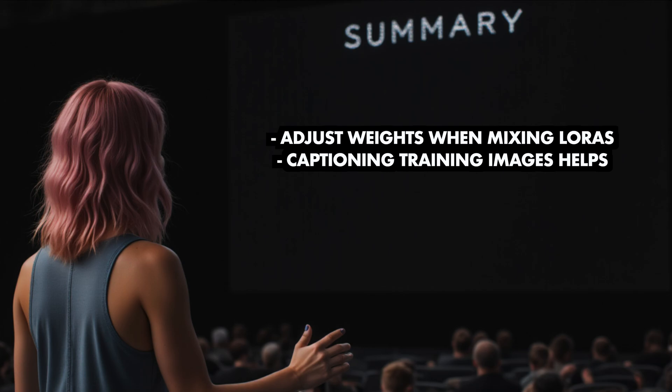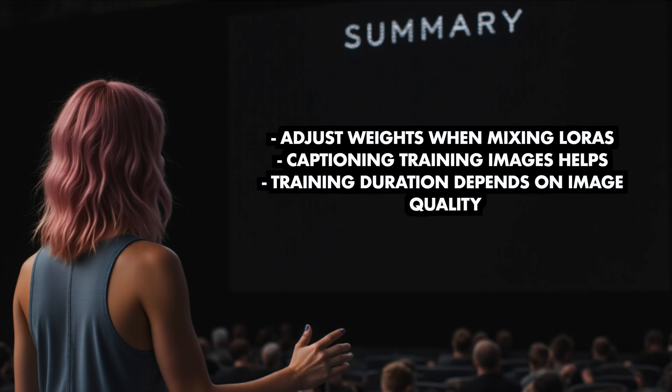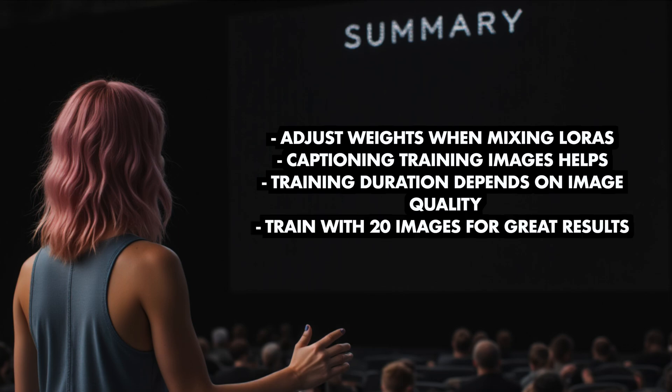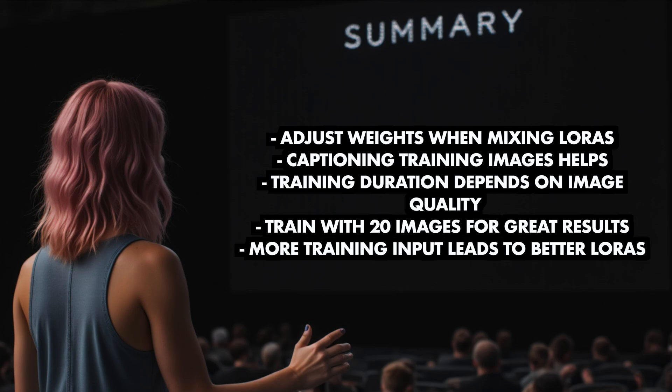Something else I noticed is that it's a bit hard to predict how long the training will take as it seems to also depend on the quality or size of the input images. And even though the Influencer LoRA with the 10 images does pretty well, I suggest you use about 20 images. But the more images you use, the better the result will be. The LoRA I trained with about 140 images works so well and I bet it would do even better with more images.